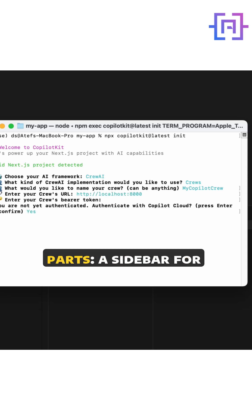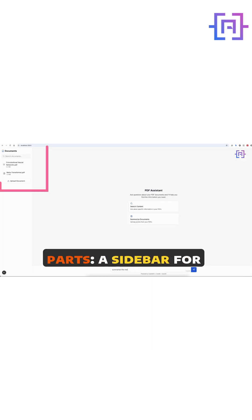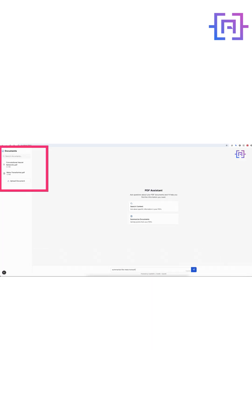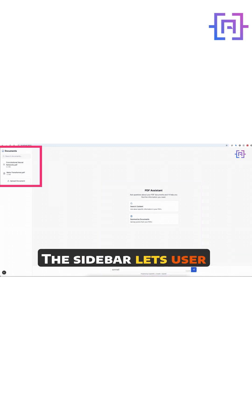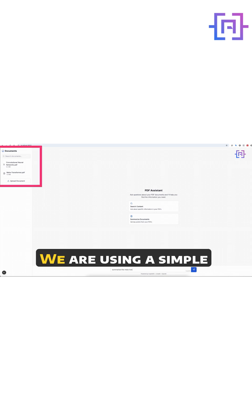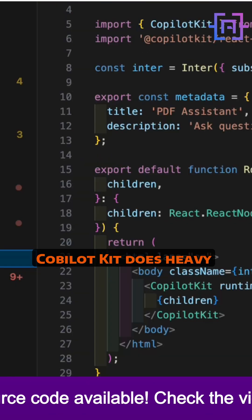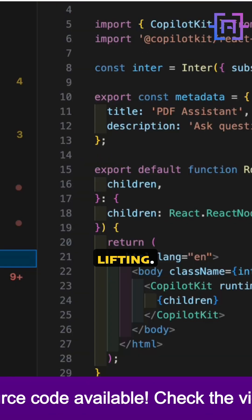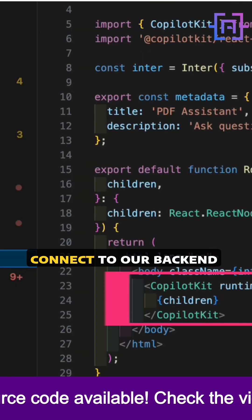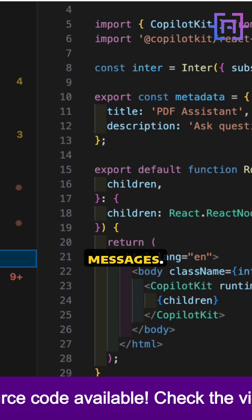Our main page has two parts: a sidebar for document management and a chat interface for interacting with the AI. The sidebar lets users upload PDFs and see what documents are available. We are using simple fetch calls to our back-end API for the uploads. For the chat interface, Kubilot Kit does the heavy lifting — we configure it to connect to our back-end endpoint and handle messages.